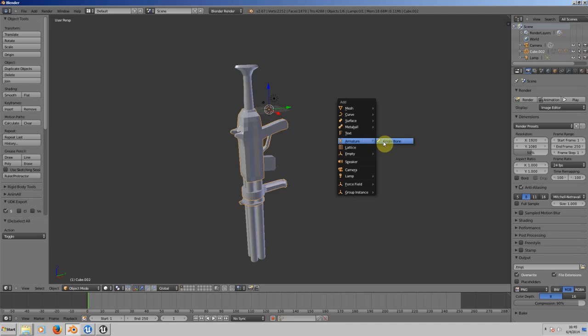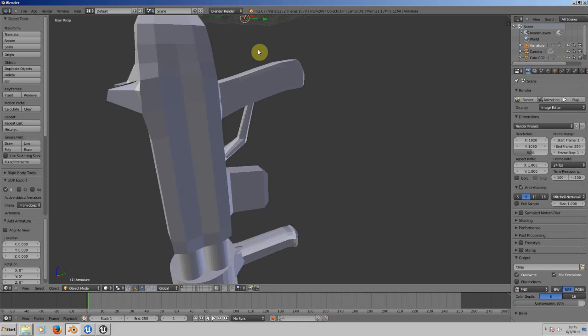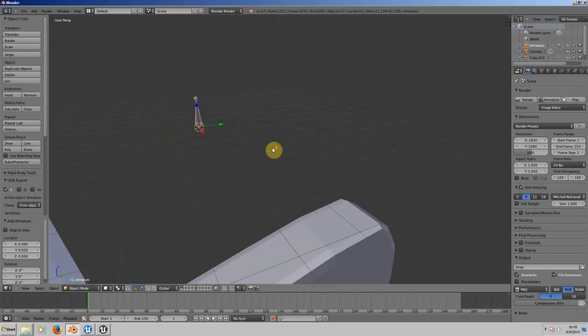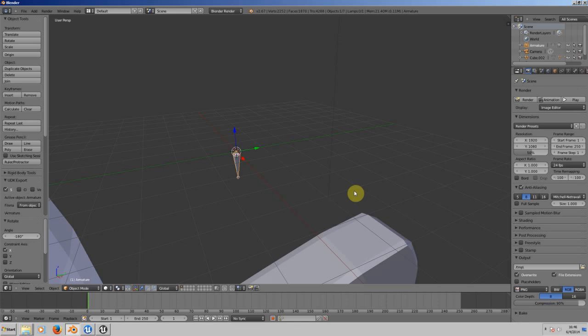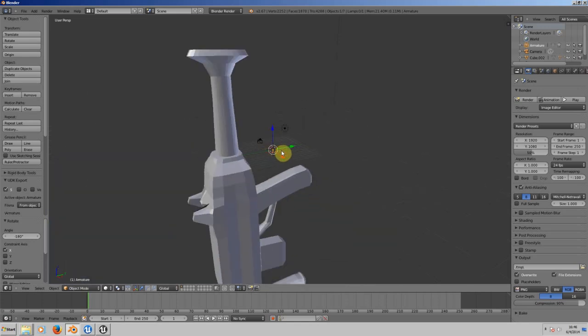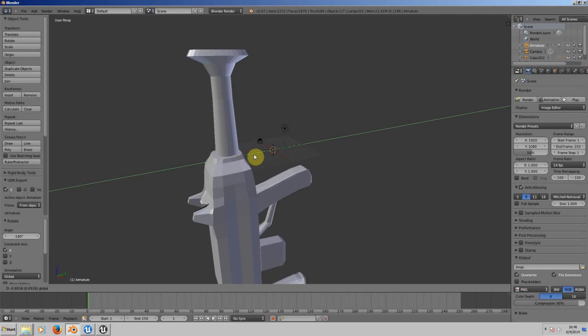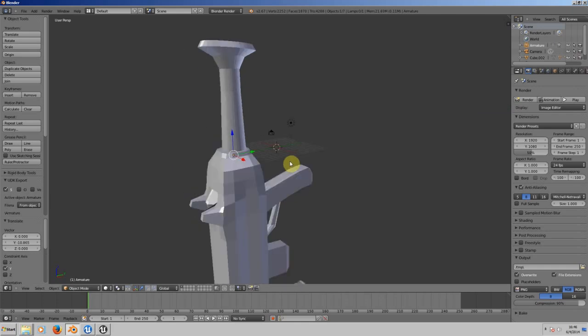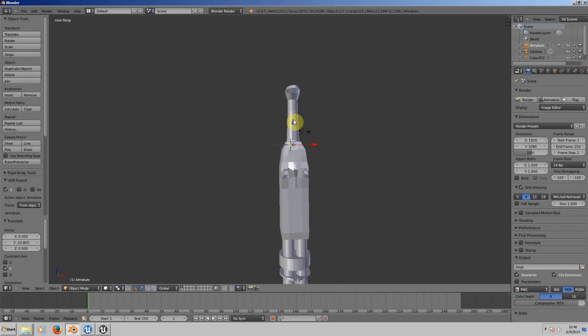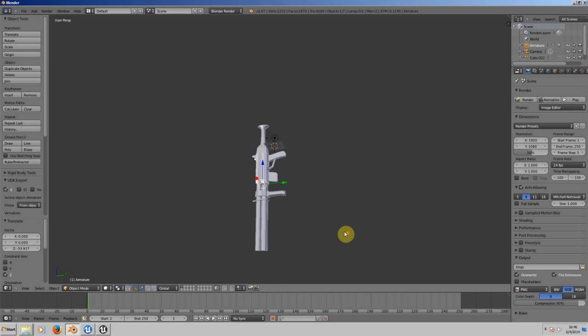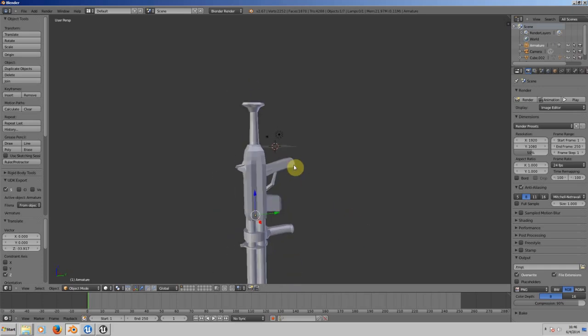We need to add the bone and rotate it on the X axis 180 degrees exactly so it goes down. Now we need to pull this inside our gun. I'm going to pull it down so it goes right into the middle. There we go, now we have it right in the middle.